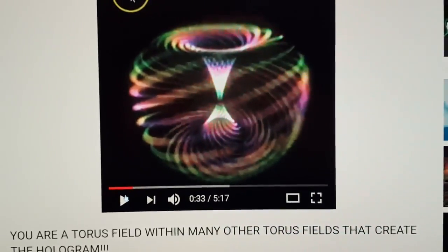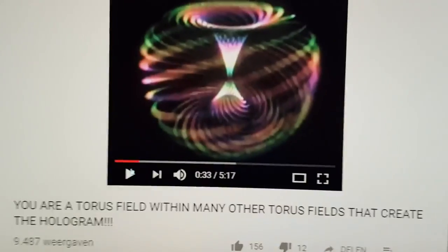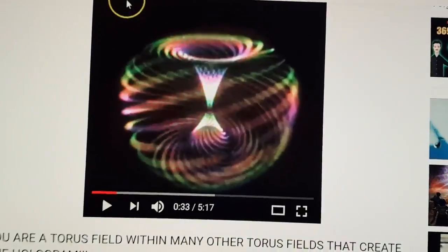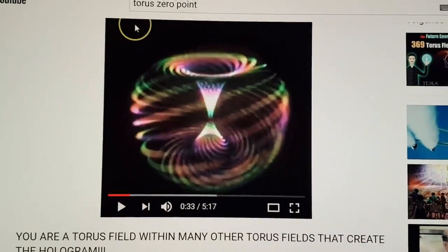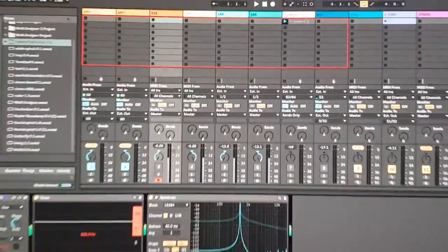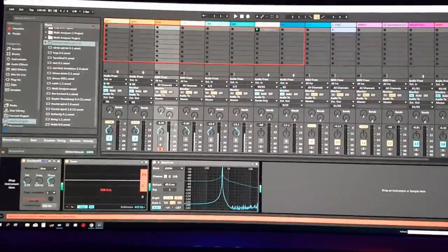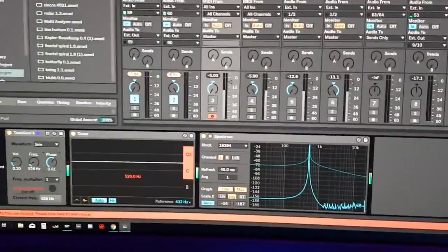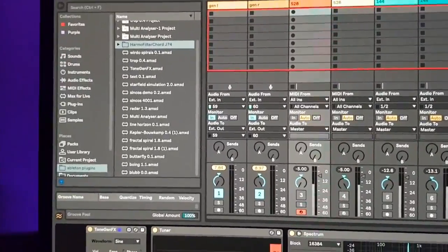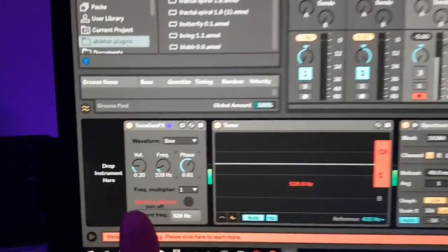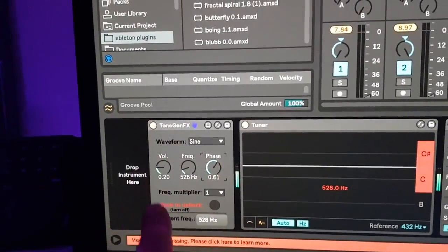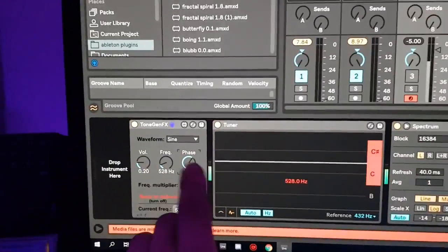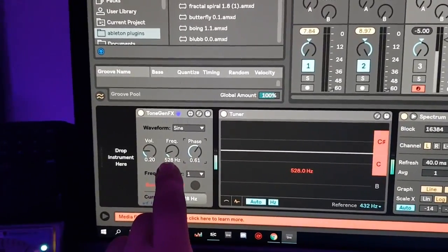Everything is torus and it's hard to understand for many people, but I'll show you how to make a torus field using audio — and it's very simple. I've got Ableton Live 10 here with some other software and hardware running. The nice thing about Ableton is that you've got loads of free plugins. What we have here is a tone generator, a tuner, and a spectrum analyzer to see what frequency you are on — this one is at 528 Hertz.